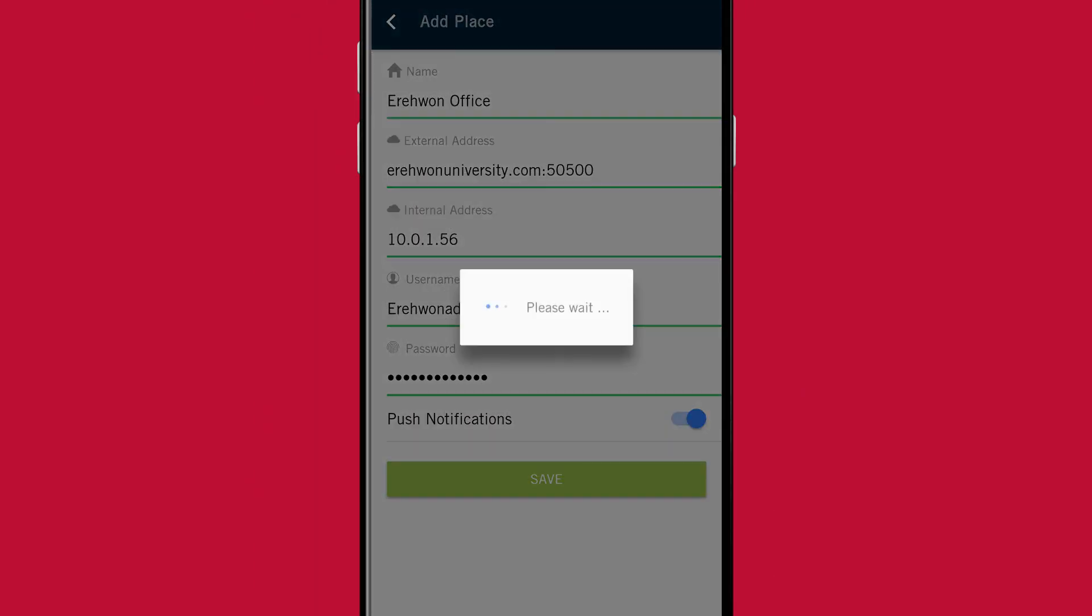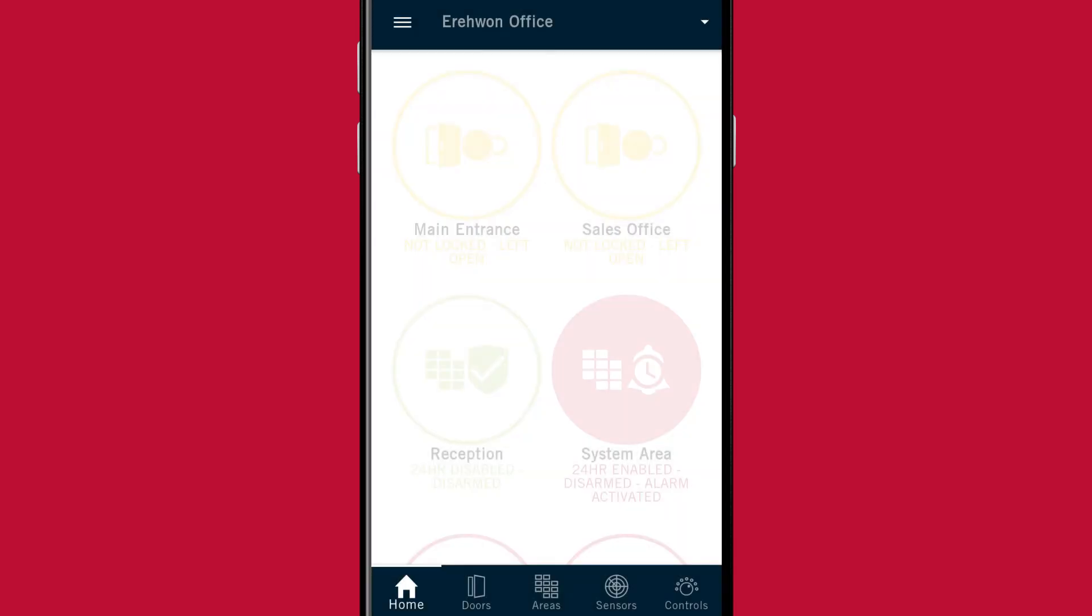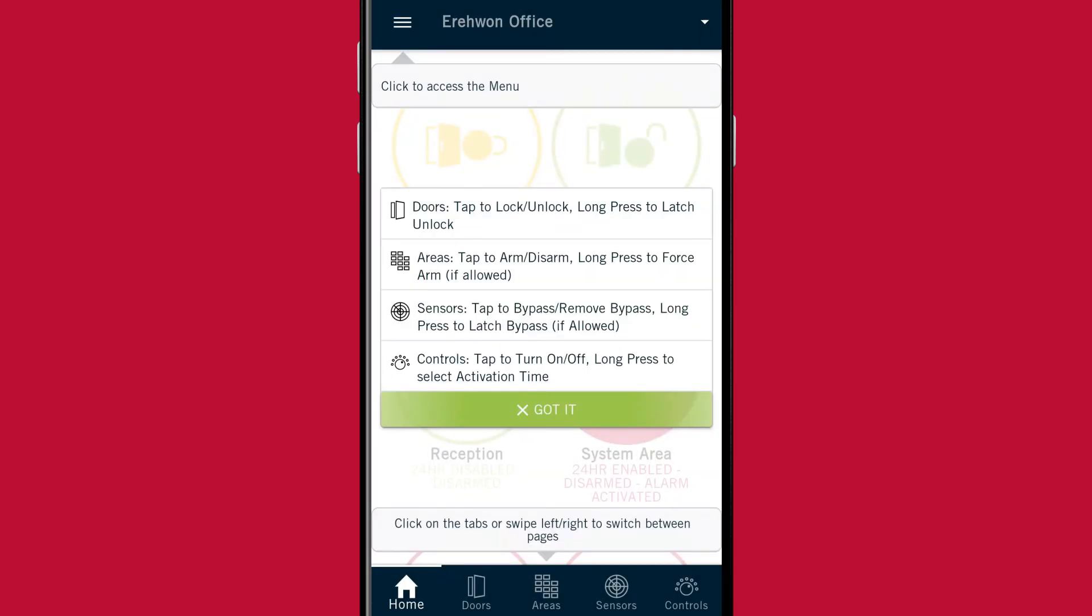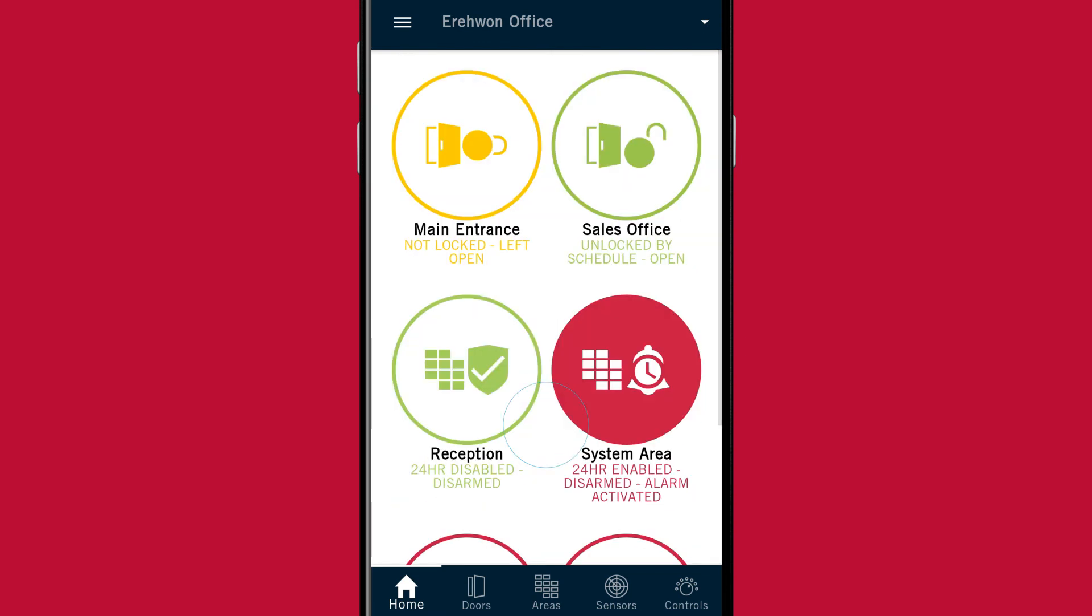When your place is first created, you're taken directly to the home page and shown some helpful tips on how to use the app.